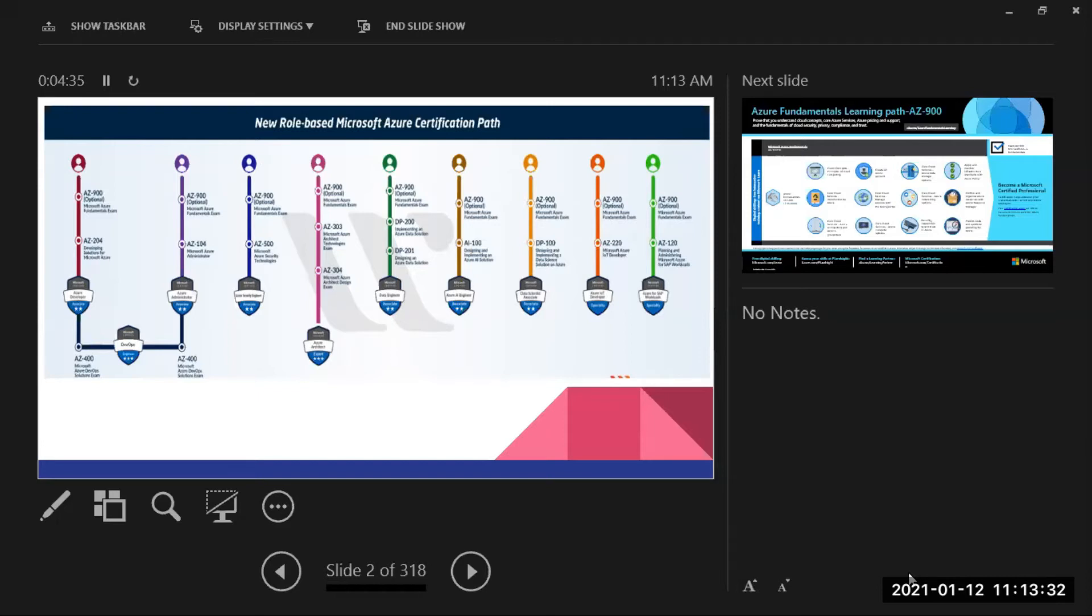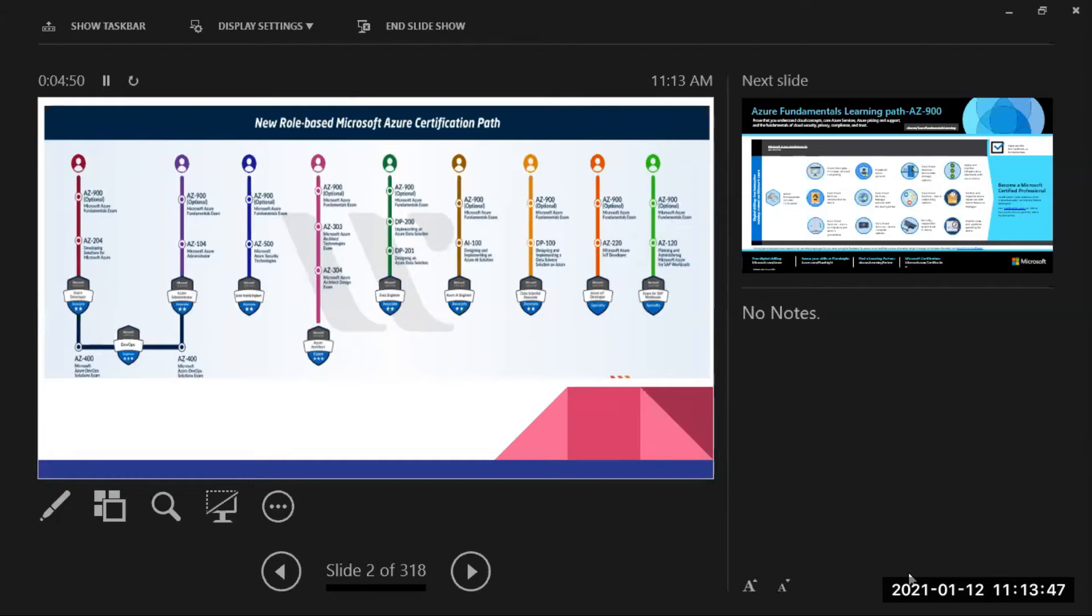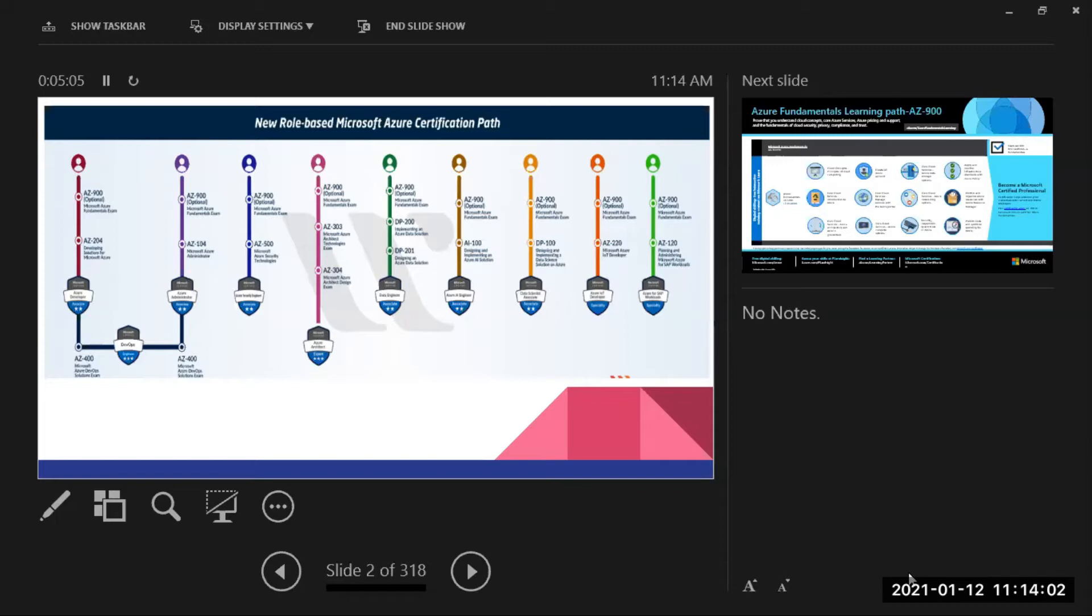these are the role-based Microsoft Azure certification paths. It will depend on you in which direction you want to go. You want to go to Azure Developer, Administrator, DevOps, Security, Architect, Data Engineer, AI Engineer, Data Scientist, SAP Workflow, and IoT. So I think based on yesterday's discussion, you will go through the path on the pink one, like AZ-900, 303, or 304. Or is it something different you have in your mind?